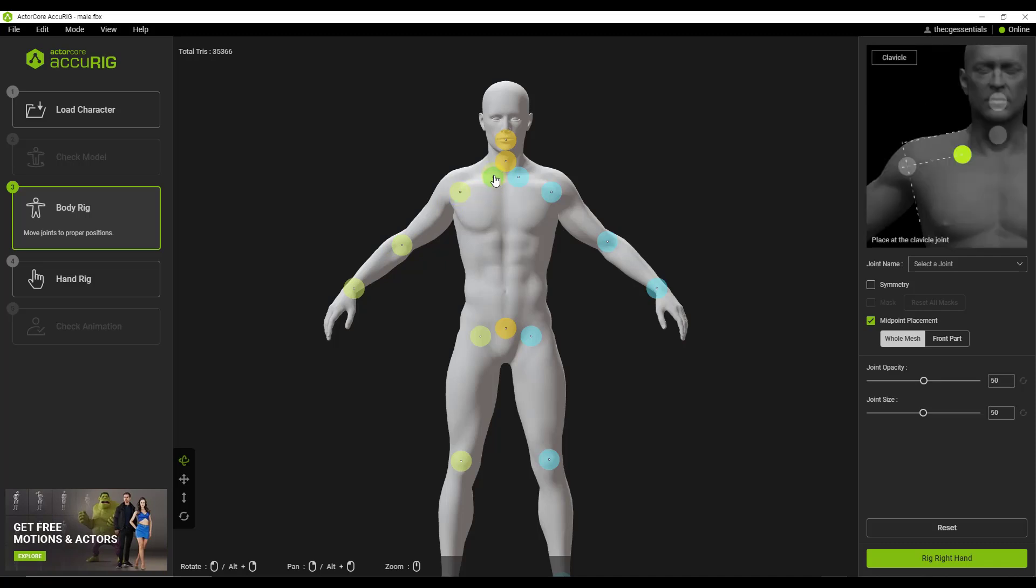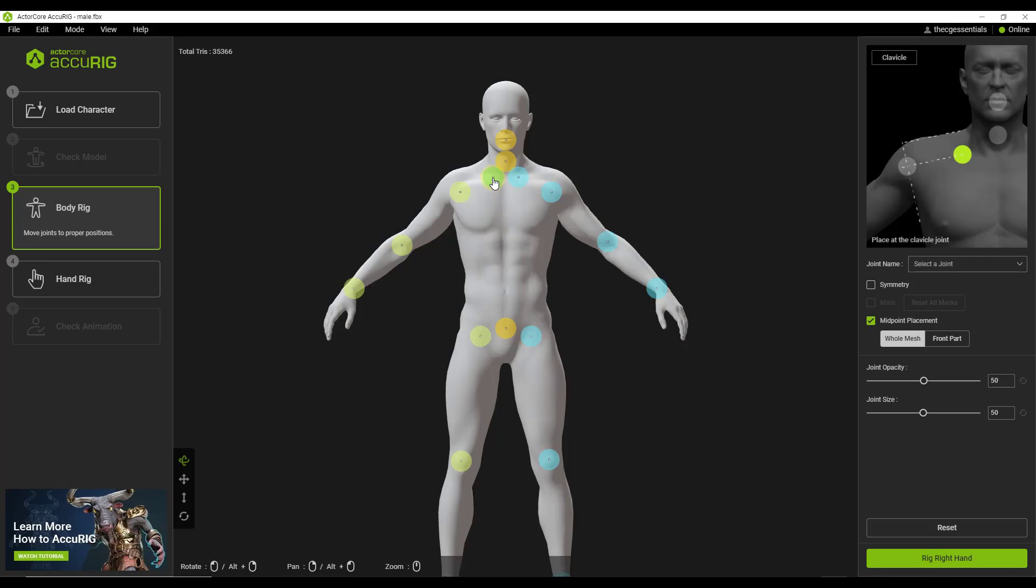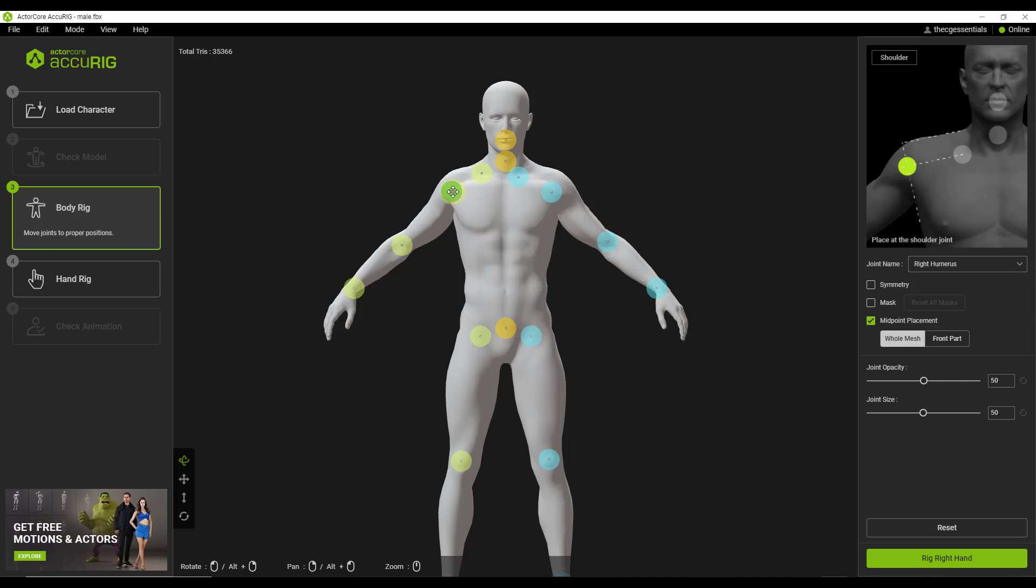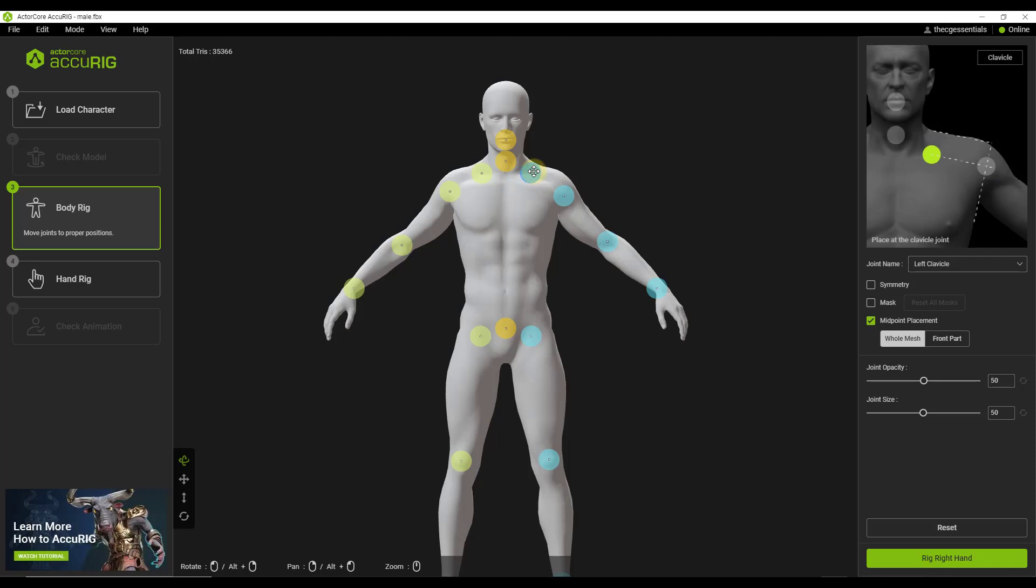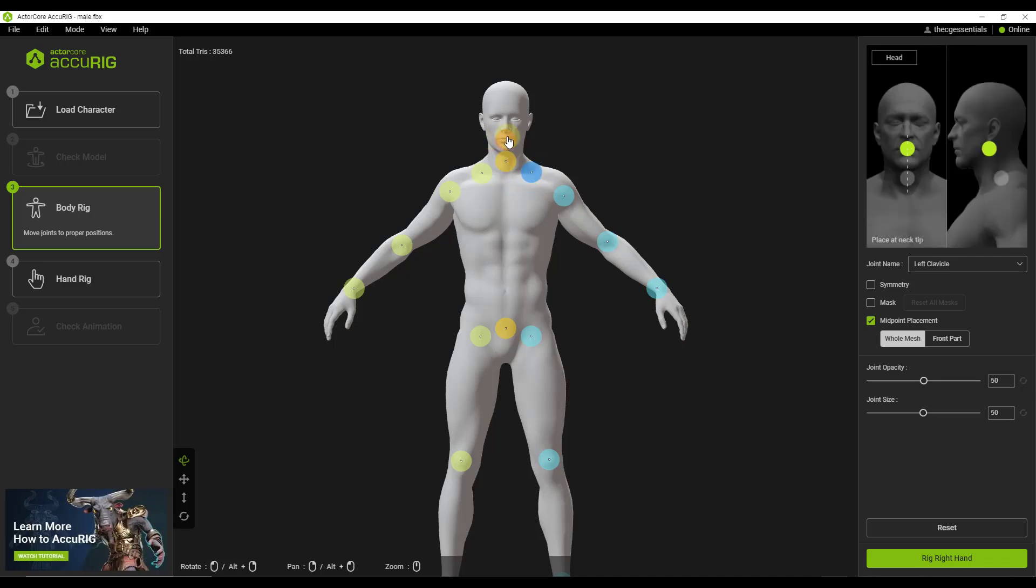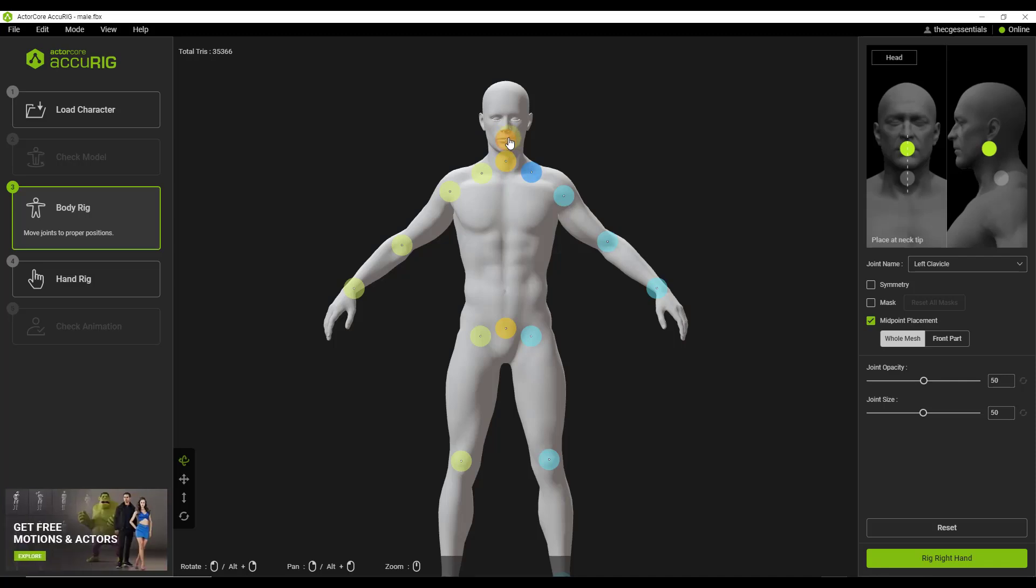Notice how when you mouse over these, what's really cool is it gives you this image right here to tell you where exactly these should be. So it says, okay, you need to place this one at the shoulder joint. So we're going to try to place this like right here. So it'll try to do it automatically. And then you can come in here and just kind of adjust that. So notice how here it says to place at the clavicle joint. This one, it says to place on the neck tip, or in this case, it looks like it's about the mouth.